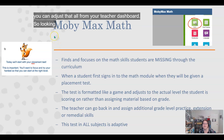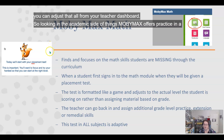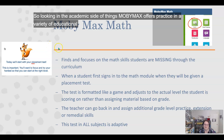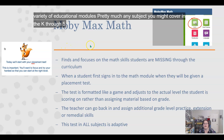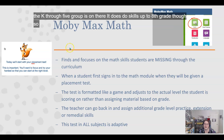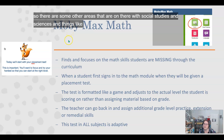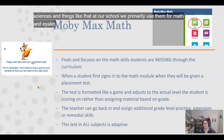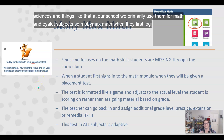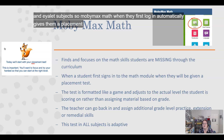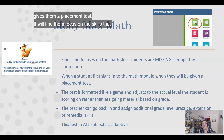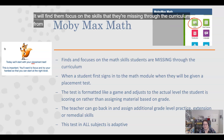On the academic side, MobiMax offers practice in a variety of educational modules. Pretty much any subject you might cover in the K through 5 range is on there. It does cover skills up to eighth grade, so there are additional areas like social studies and science. At our school we primarily use it for math and ELA. When students first log in, MobiMax math automatically gives them a placement test that finds and focuses on the skills they're missing through the curriculum from kindergarten up to wherever you assign it.